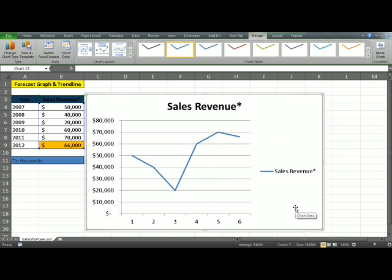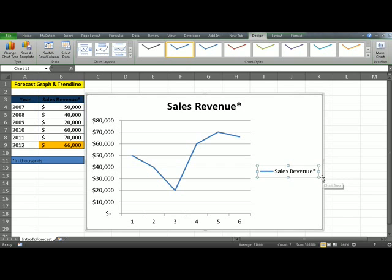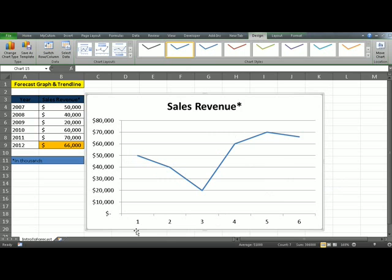Now I'm just going to tweak this chart a little bit. It's purely optional for you to do this, but I would highly recommend playing around with your graph to make sure that it has all the right data. We don't really need the sales revenue label because there's just one trend line — we can get rid of that. The horizontal numbers are incorrect, so we need to fix those.